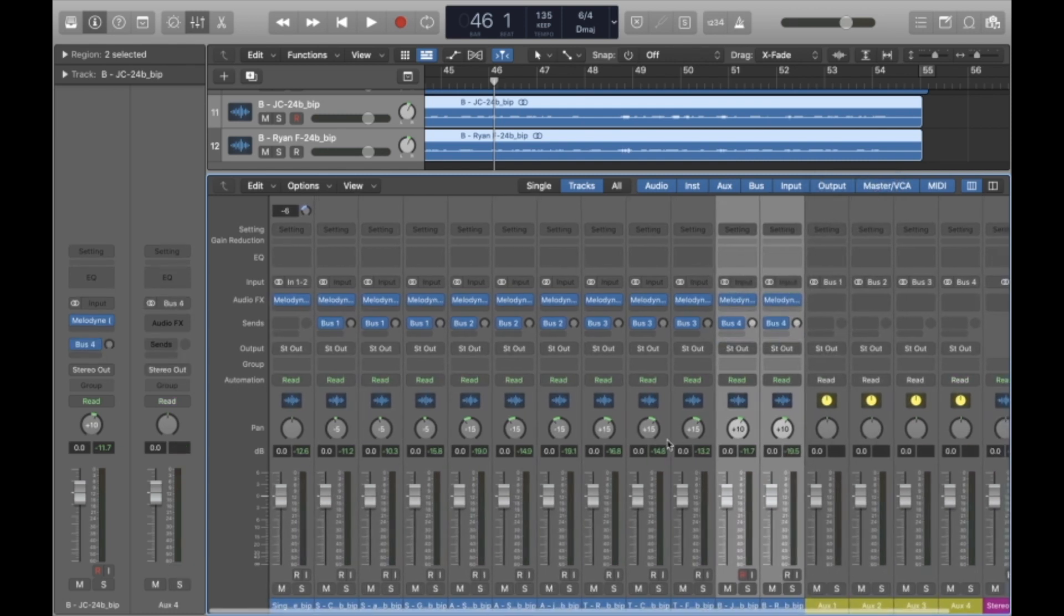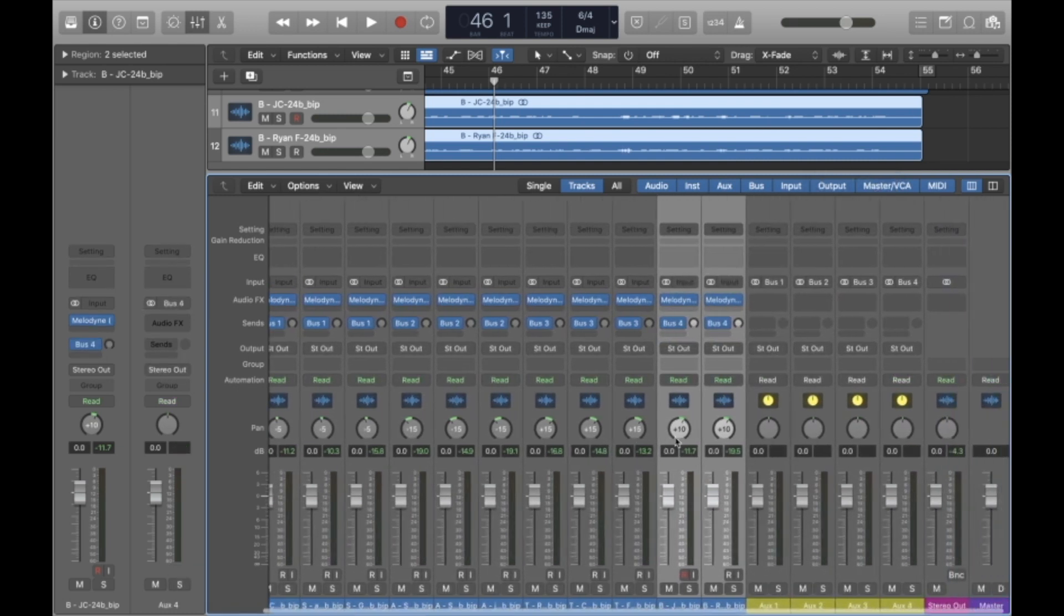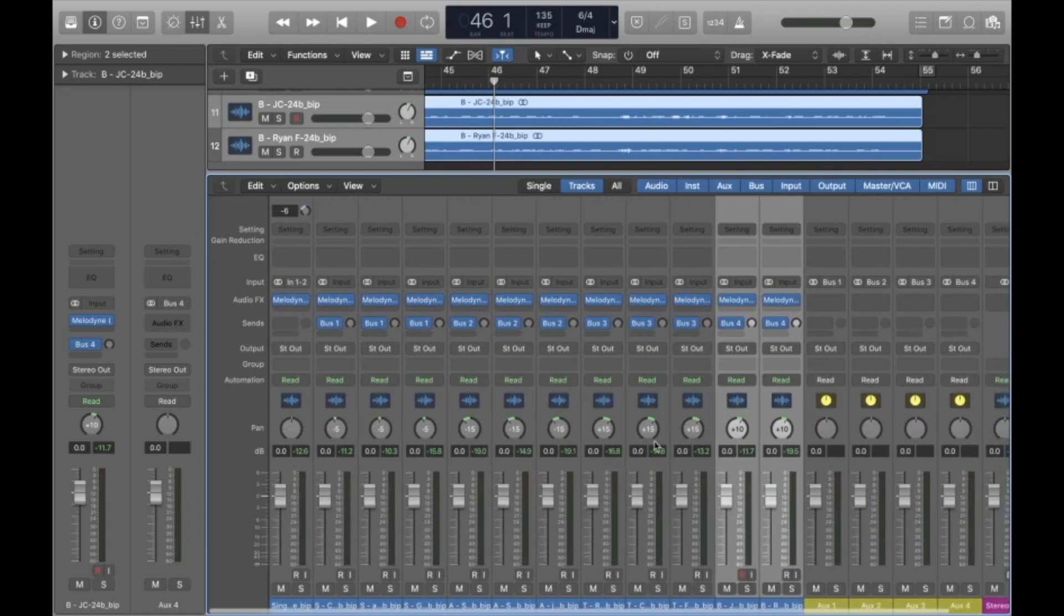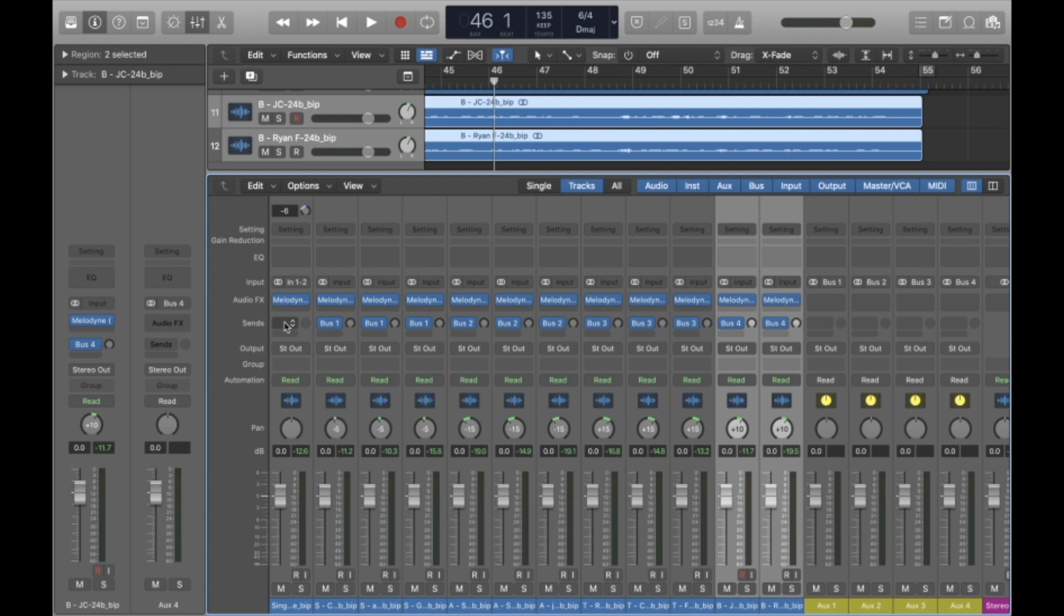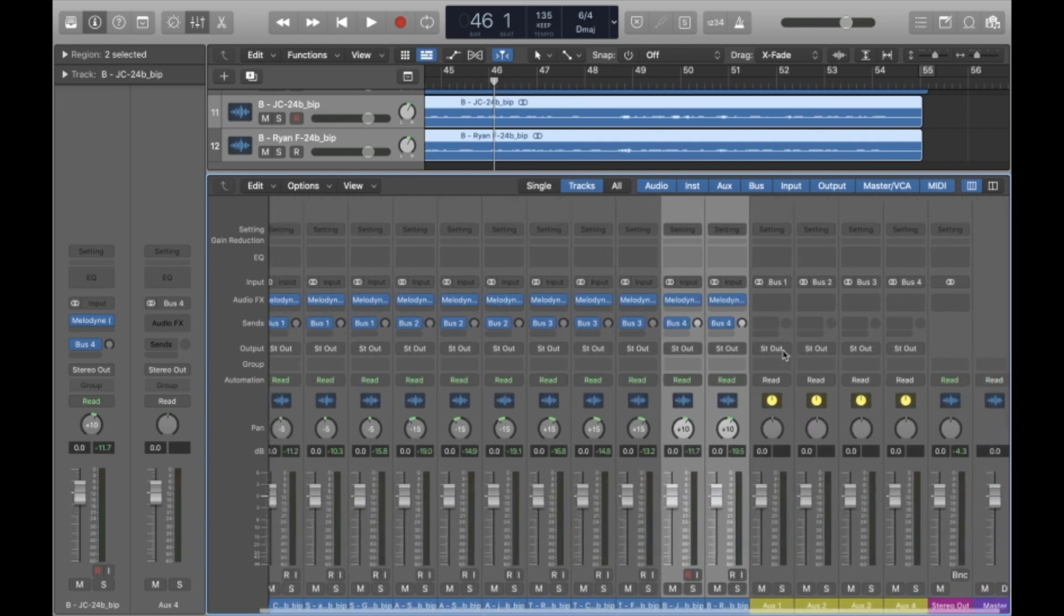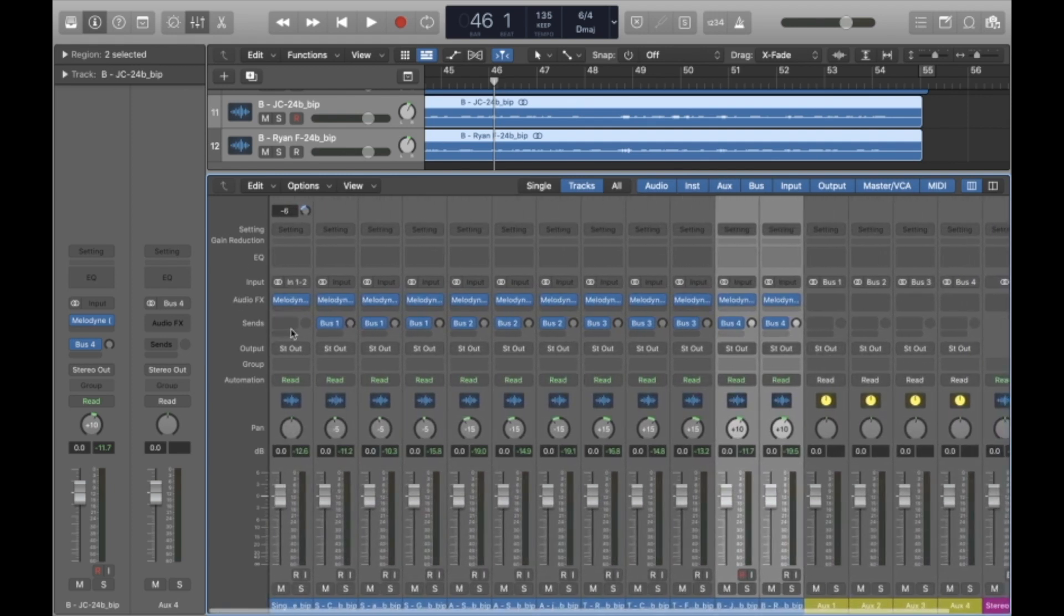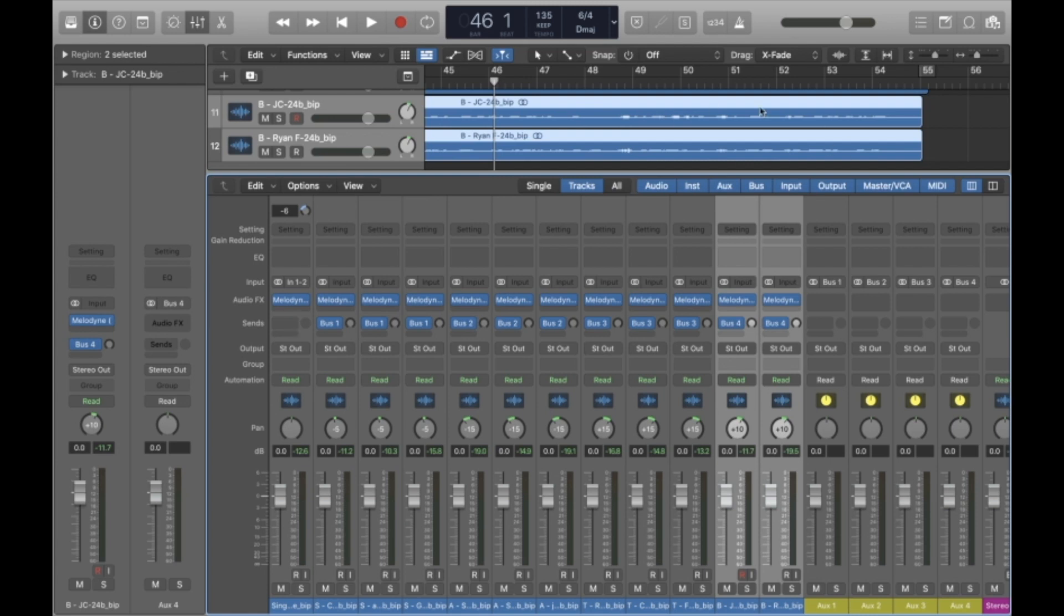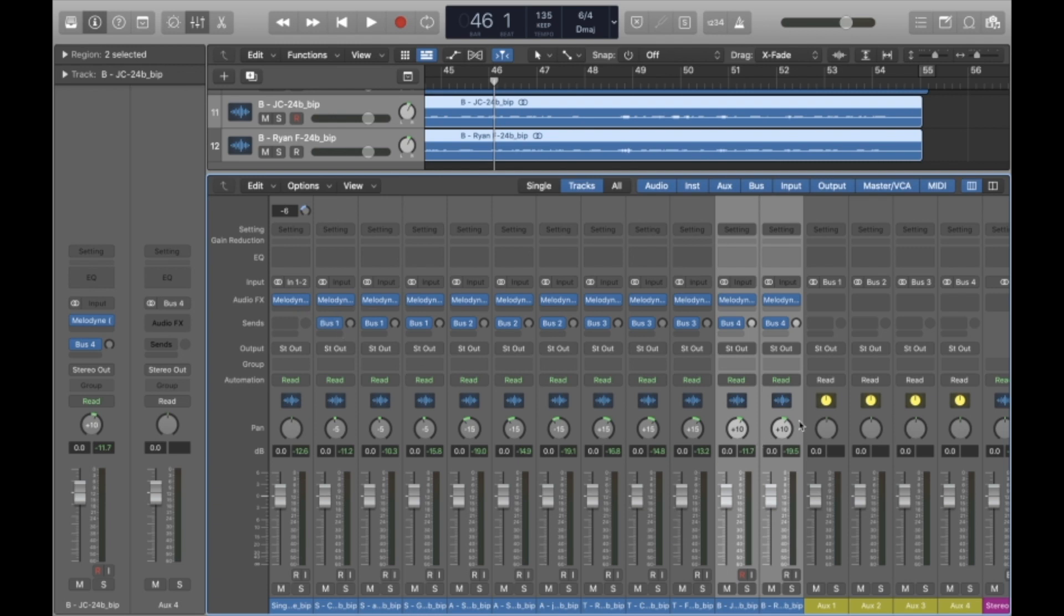Now, if you're working with a backing track that was recorded in a very dry space, you'll want to send your backing track to a bus and apply another preset to that so that it matches the space that we're putting the singers in. In the case of All Saints Atlanta, the space has a nice reverb already. If I send it to a bus and apply this preset to it, it's going to be a little bit too wet. So I usually just leave the backing track as it is.